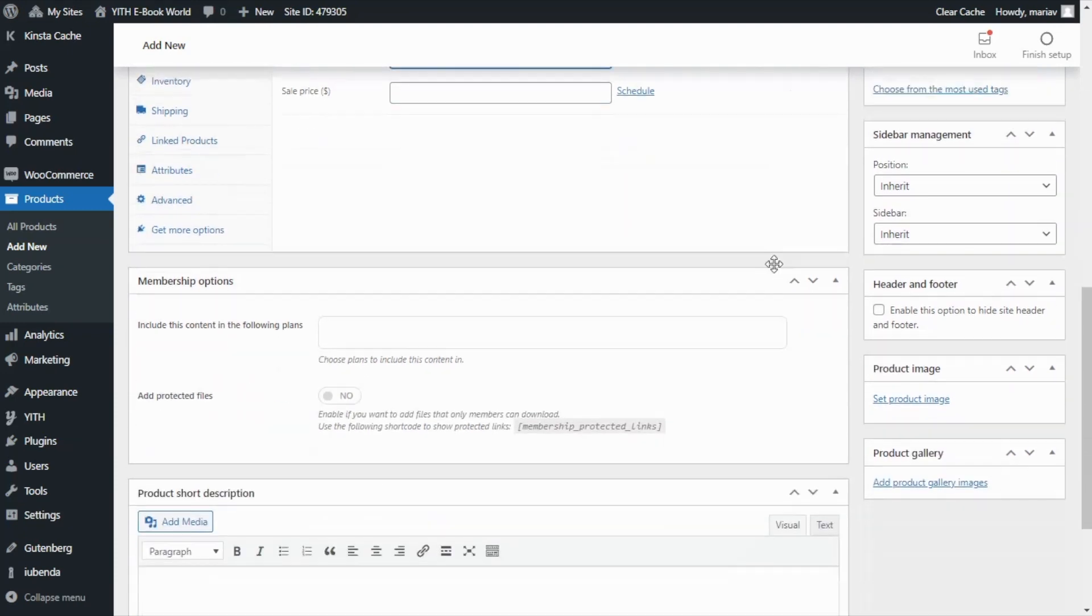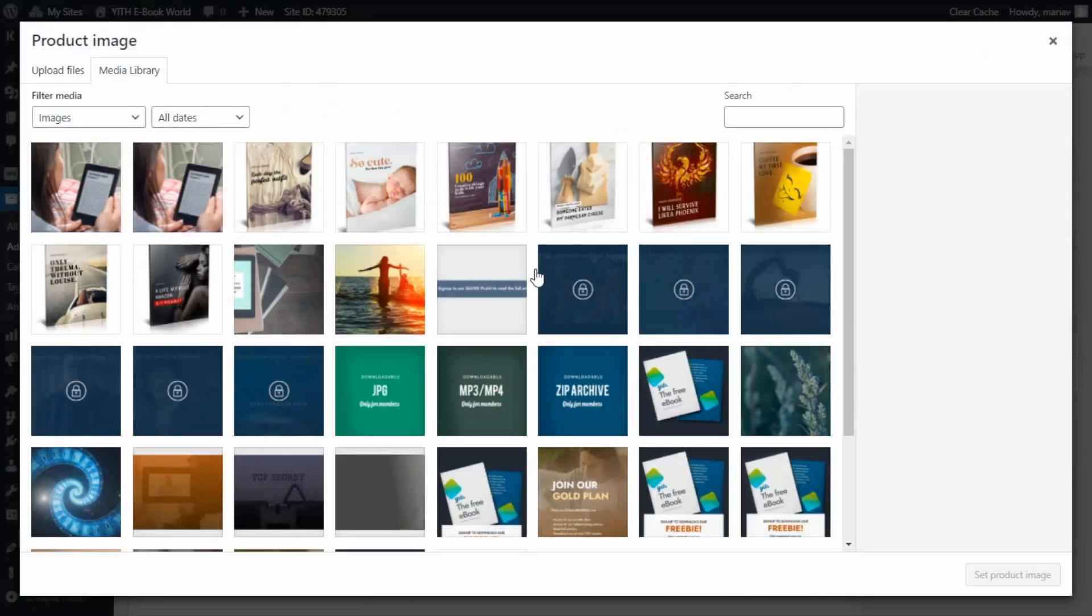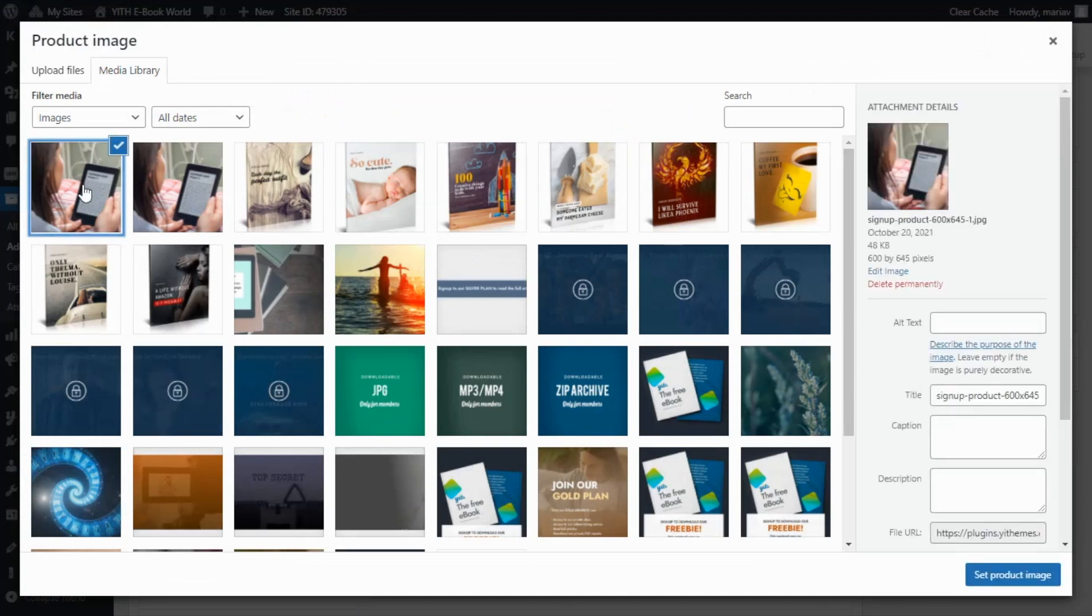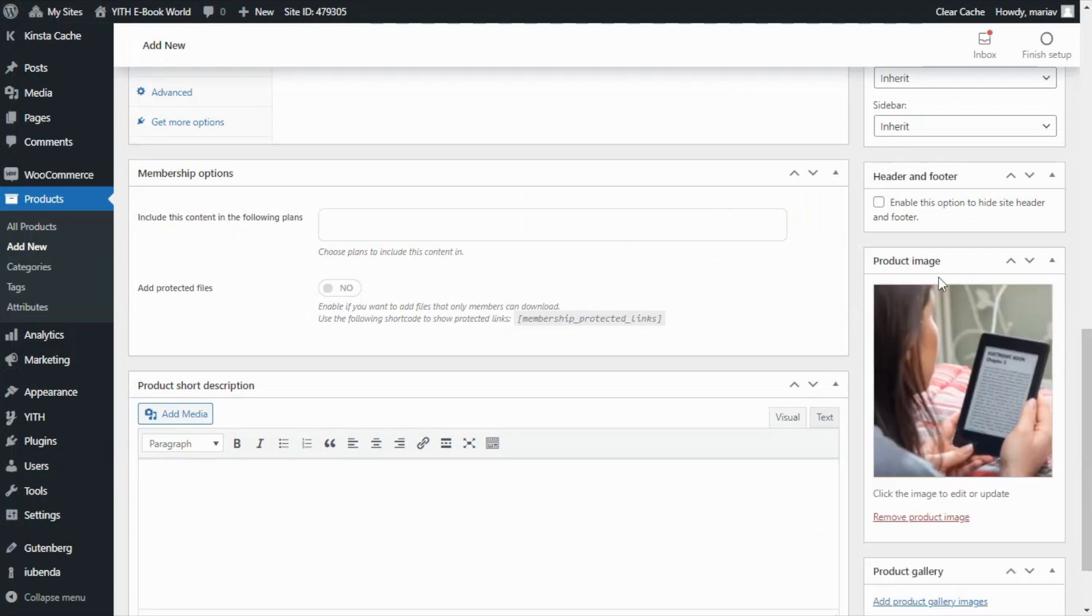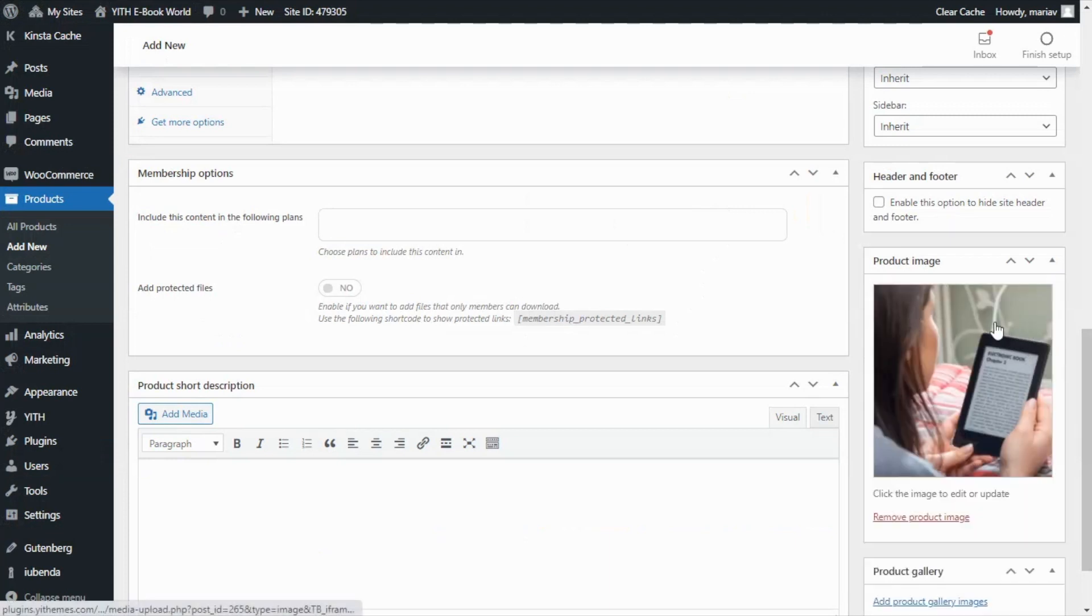Next let's set up a product image. From here we click and from this media library I'm going to select the image that I want. In this case this is the one so we set it up as the product image. Here we have it.